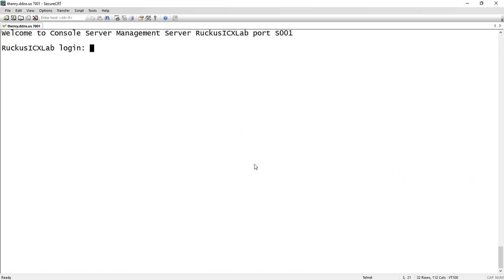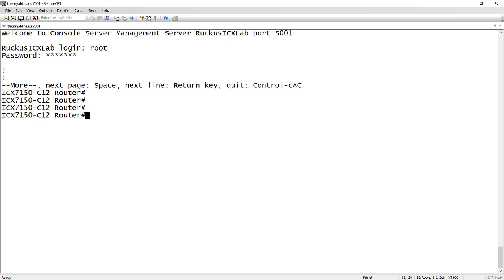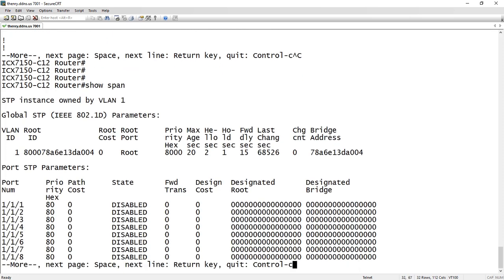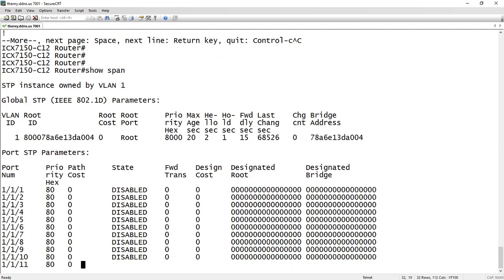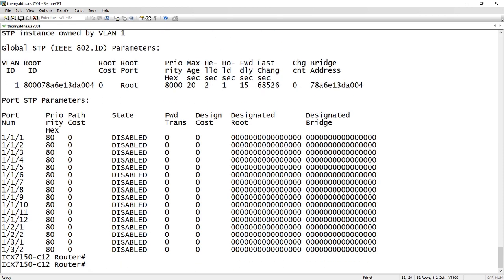It's only on the default VLAN. Going back to my console here, if I do a show span, it's VLAN 1. So it's enabled in VLAN 1. I'm the root bridge because I'm the only device in my network.